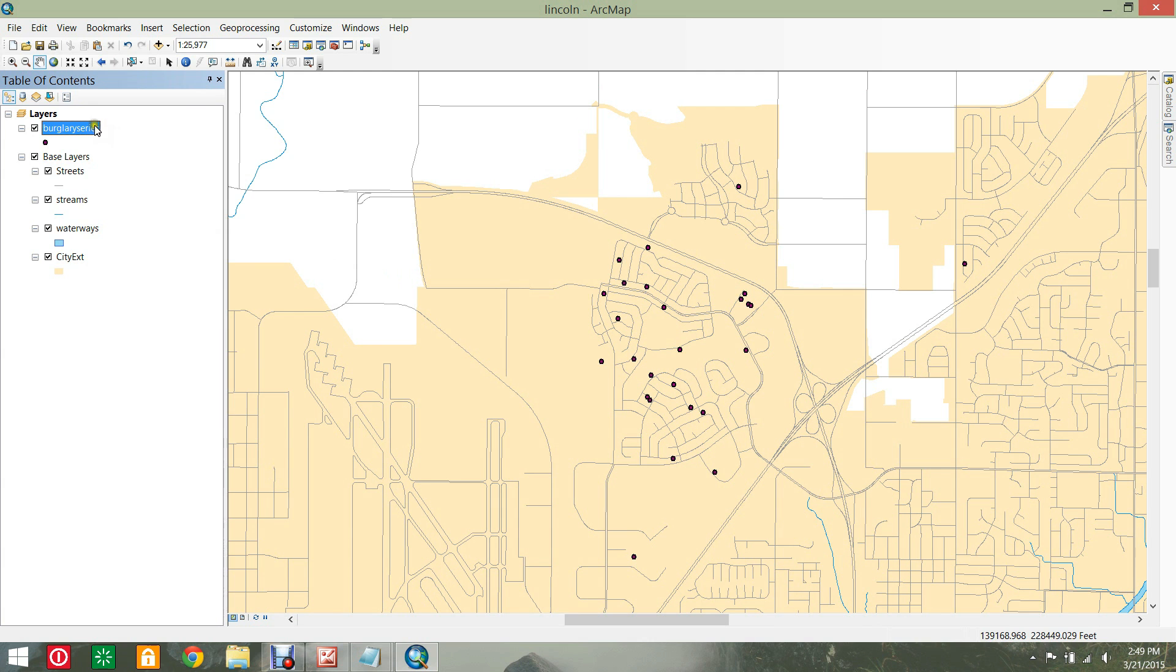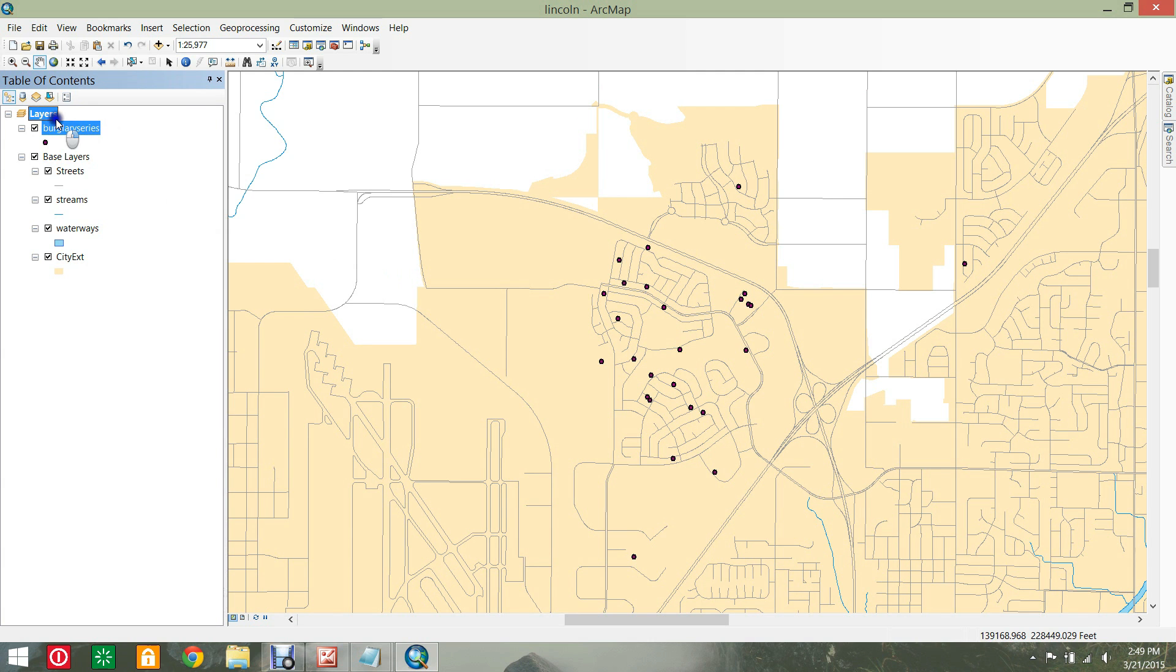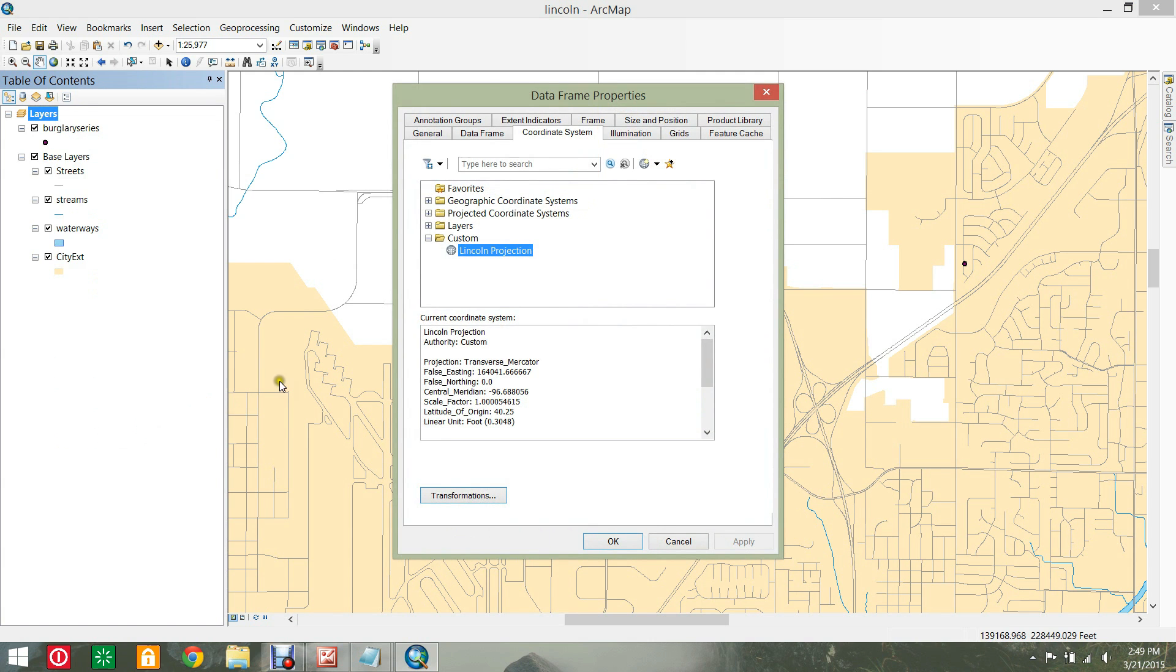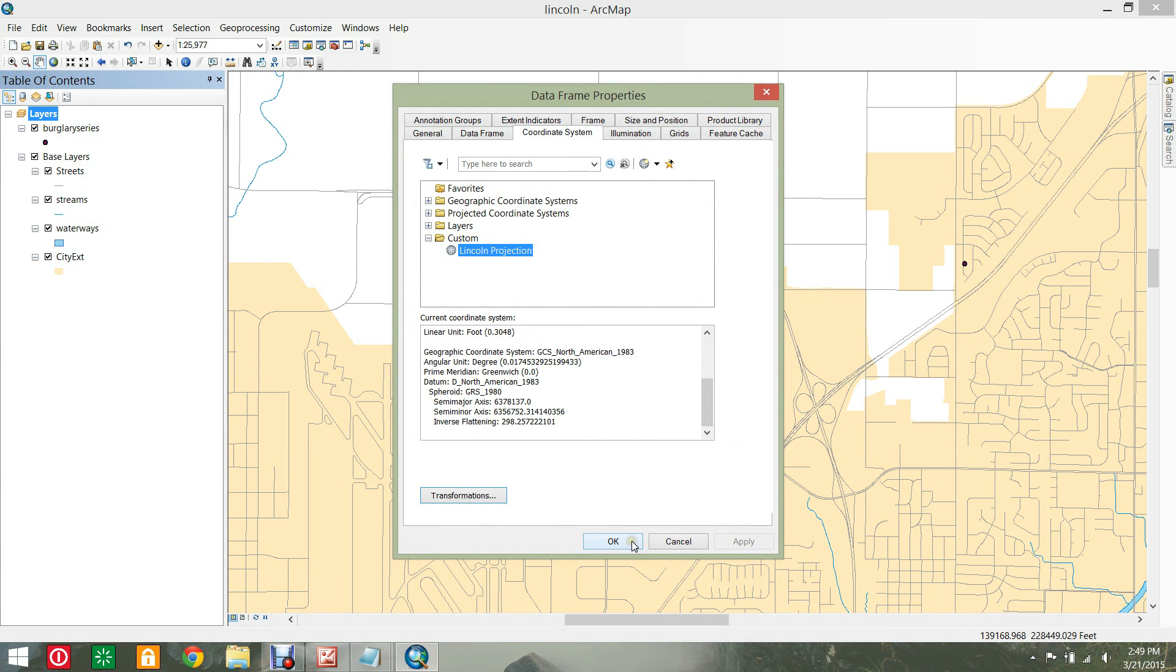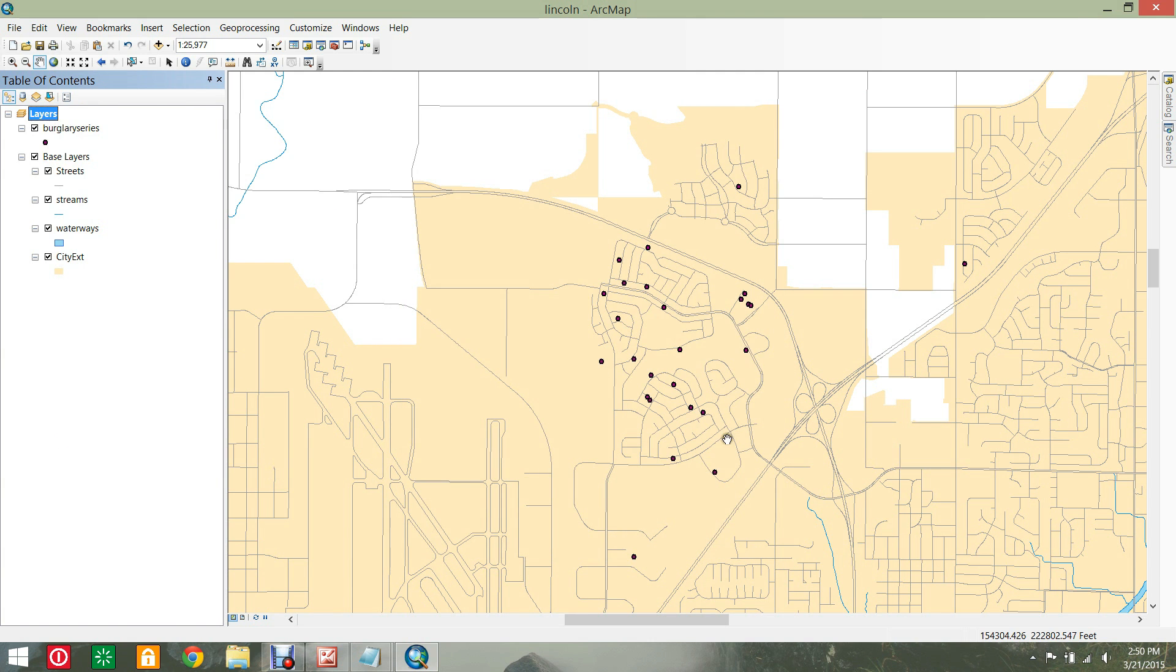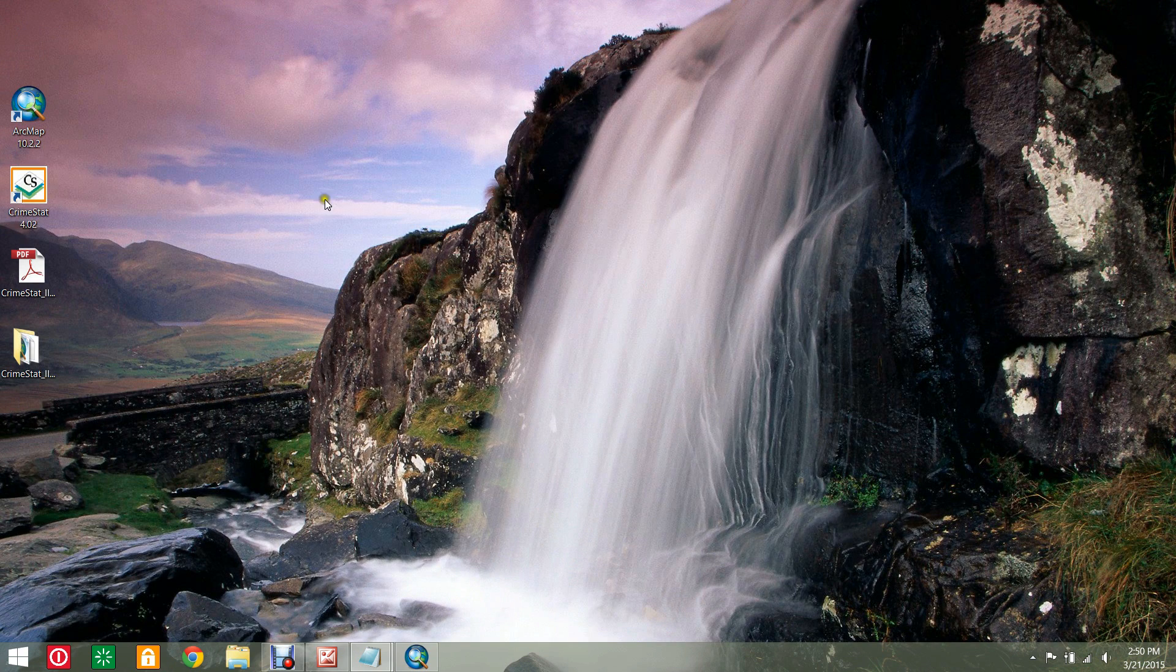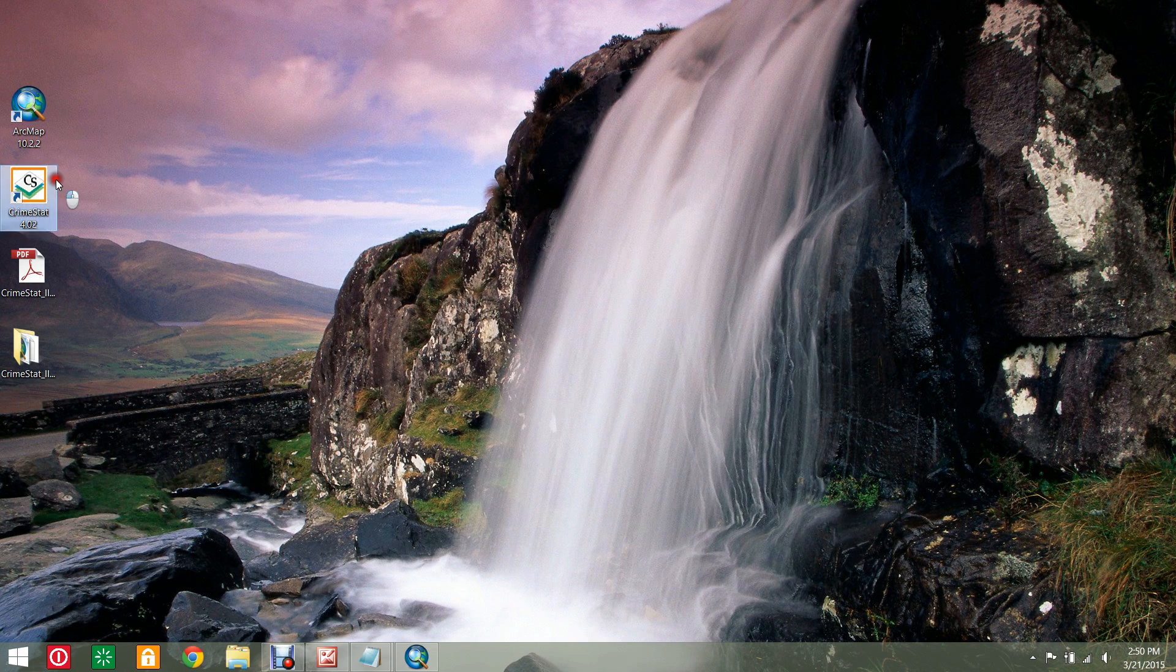Open the layer properties to determine the coordinate system. Now, open the CrimeStat4 program.